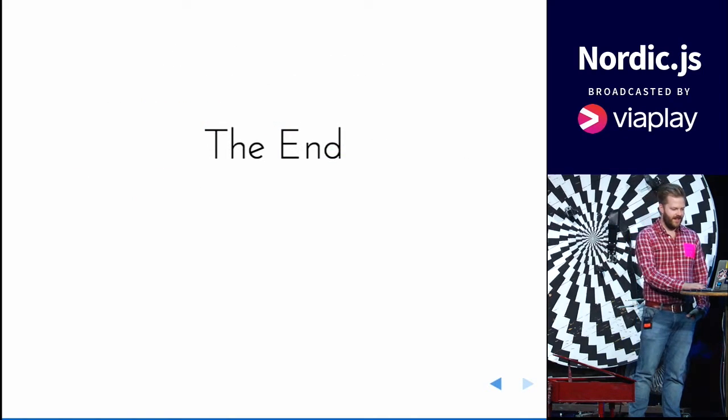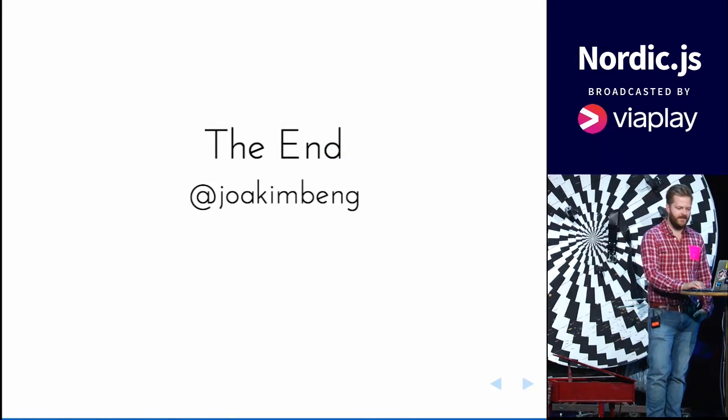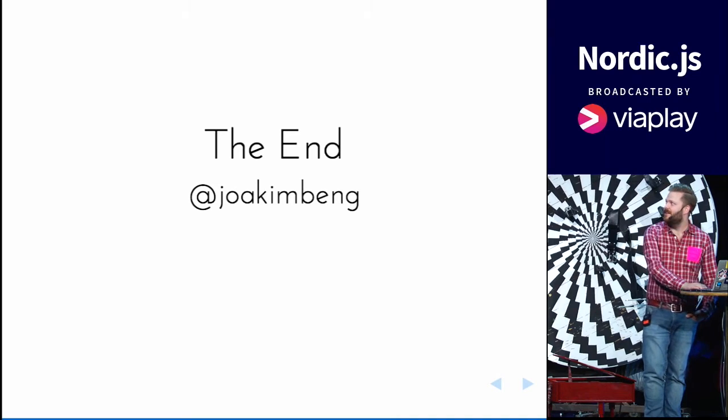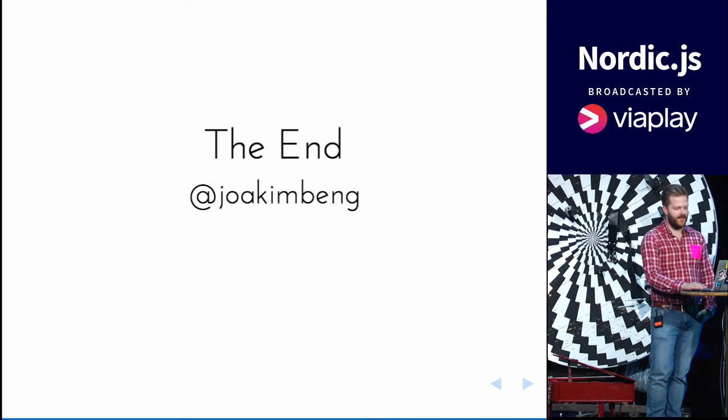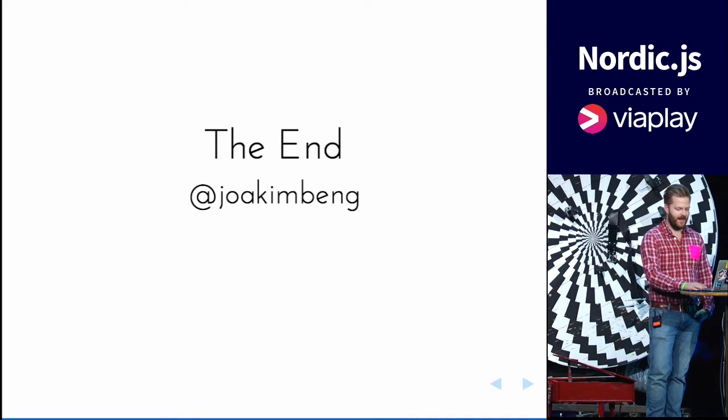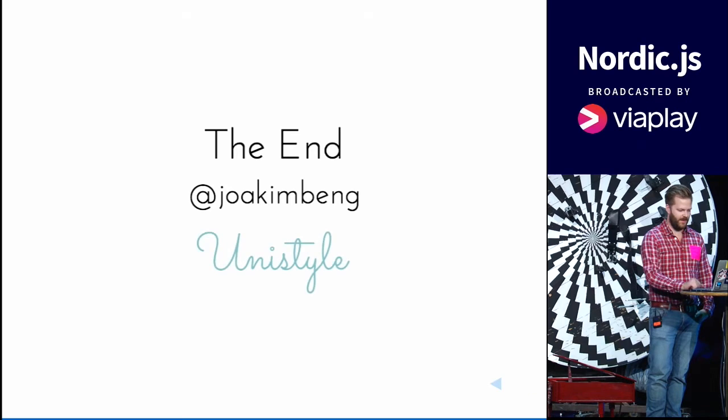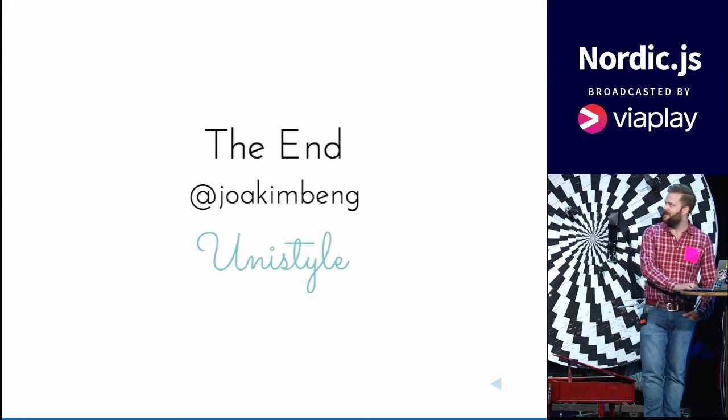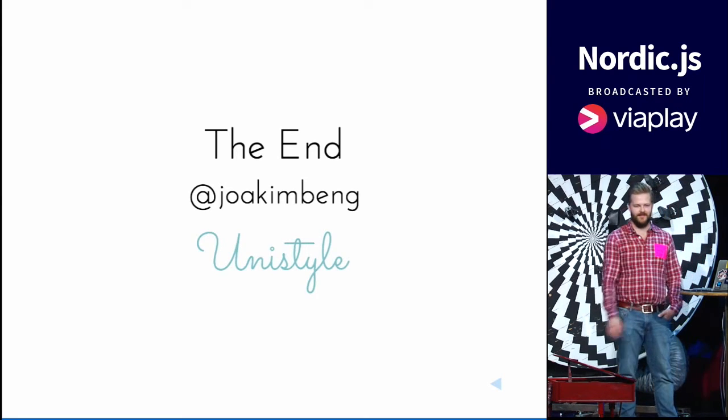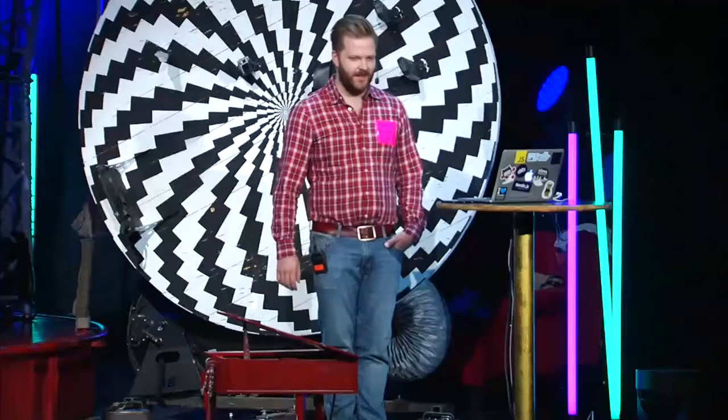So that's the end. You want to talk about this. My Twitter handle is Joakim Beng. Also on GitHub and everywhere else. And it's called UniStyle. Thank you.